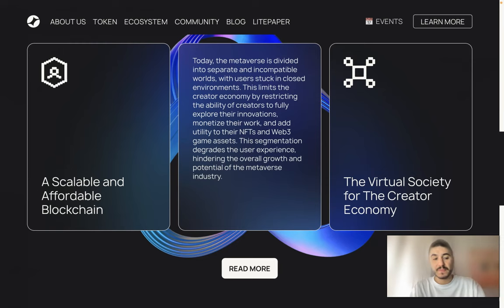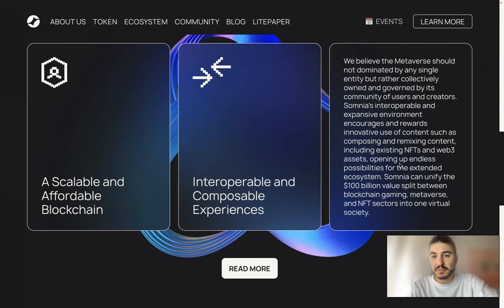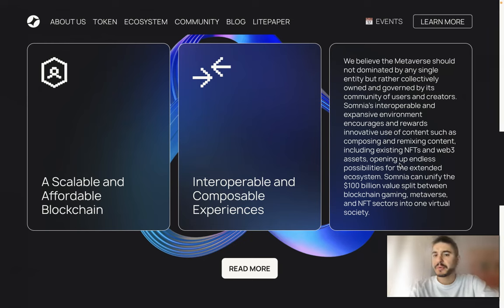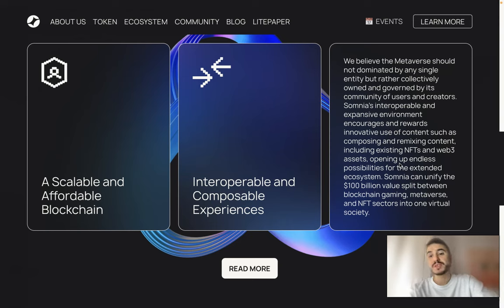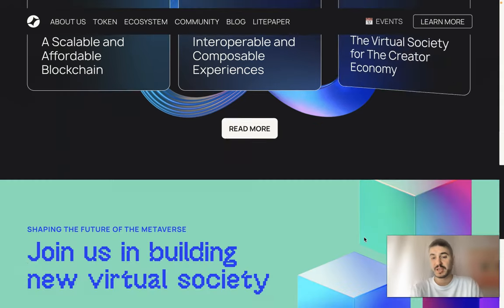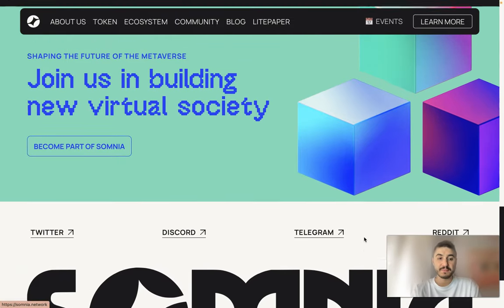There should be an engine and a platform — a virtual society for the creator economy. The metaverse should not be dominated by any single entity, but rather collectively owned and governed by its community of users and creators. Somnia's interoperable and expansive environment encourages composing and remixing content including existing NFTs and Web3 assets, opening up endless possibilities. Somnia can unify the 100 billion dollar value split between blockchain gaming, metaverse, and NFT sectors into one society.